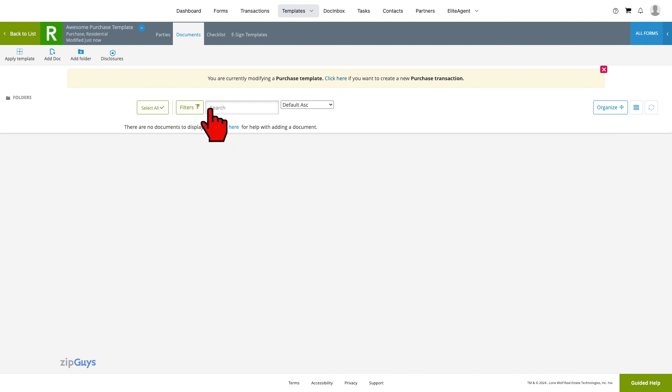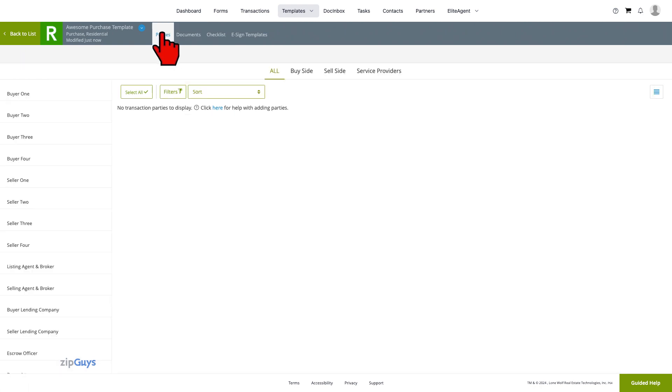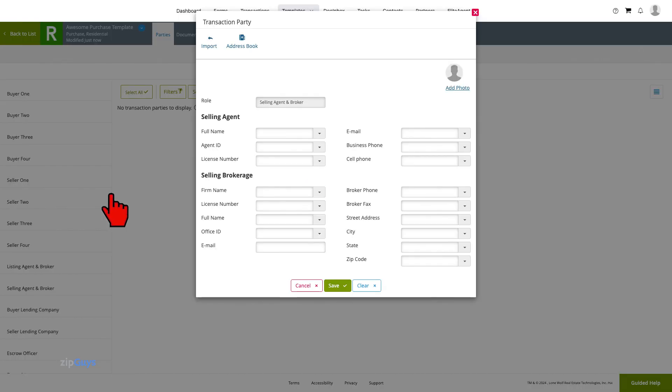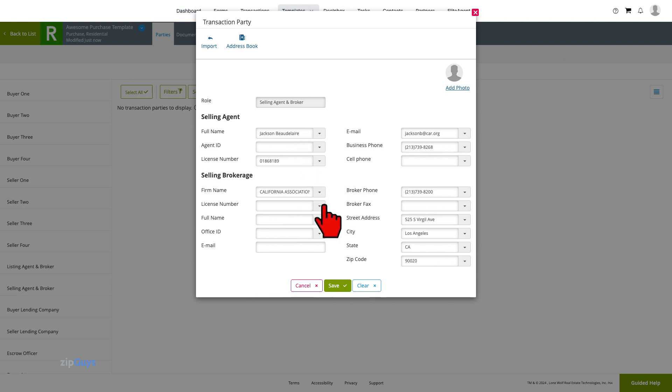We will start by adding ourselves to the transaction template by selecting the Parties tab. This is a purchase template, so we will first add our information as the selling agent. We will add our information and then click Save to move on.